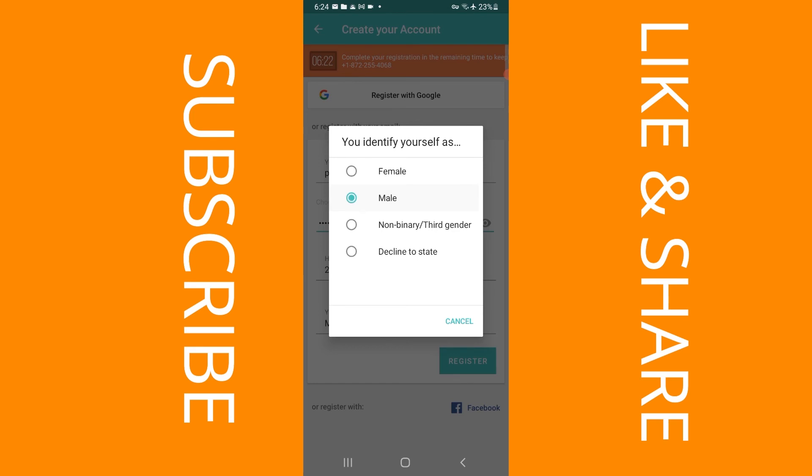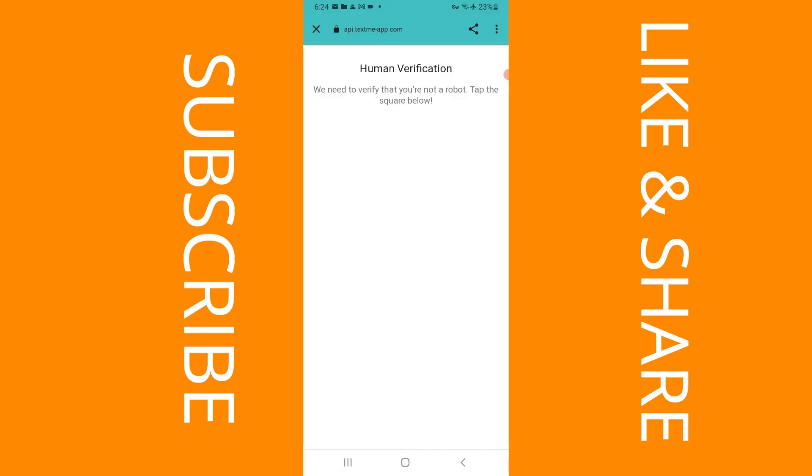And it says select the gender. I'm going to select male. And then I'm going to click on where it says register. It's processing. As you can see guys, it did not give you any error message telling you that you're not able to actually complete registration. I'm going to go ahead and complete the human verification.